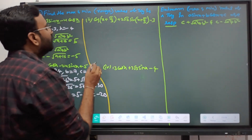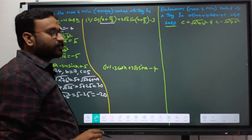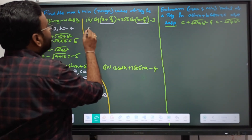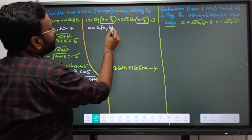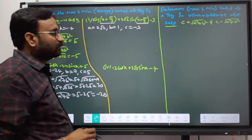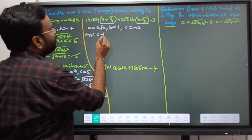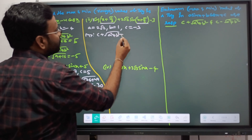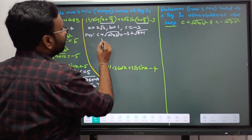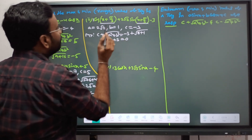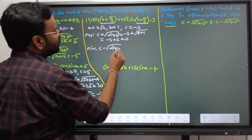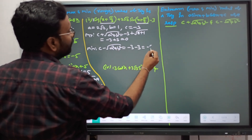For the next example, the angle is the same throughout (x + something), so no problem. We need the coefficients: A = 2√2, B = 1, C = -3. Maximum value = -3 + √((2√2)² + 1²) = -3 + √(8 + 1) = -3 + 3 = 0. Minimum value = -3 - 3 = -6.